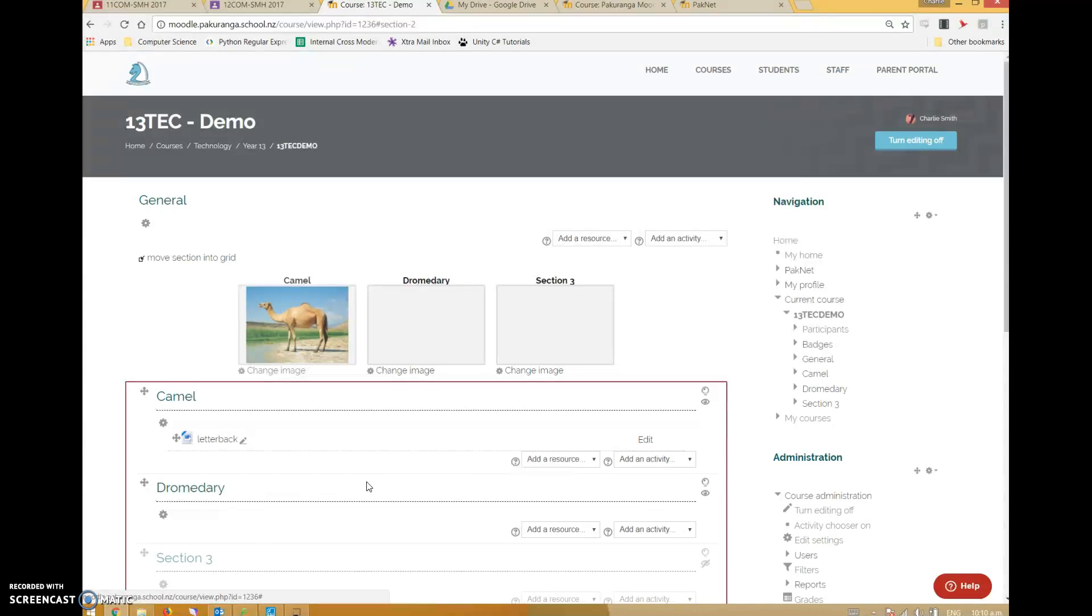Google Classroom versus Moodle - they're both good, they both do slightly different things. Google Classroom is going to be great for juniors always. Moodle not so great for juniors typically. It's up to you to decide which works best for you.